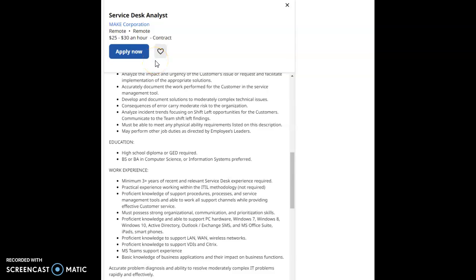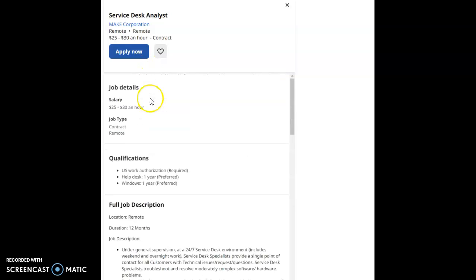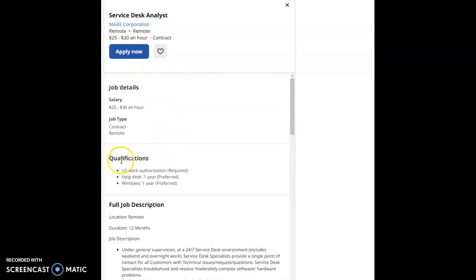The job role for this company is Service Desk Analyst and this remote position starts at a starting pay of $25 to $30 per hour. It's a contract job.